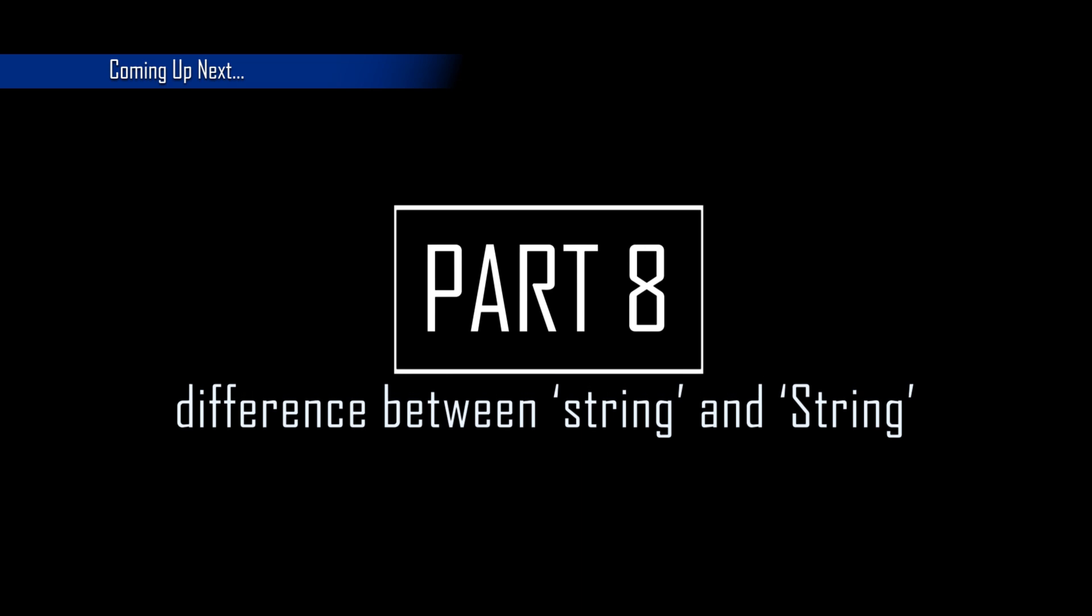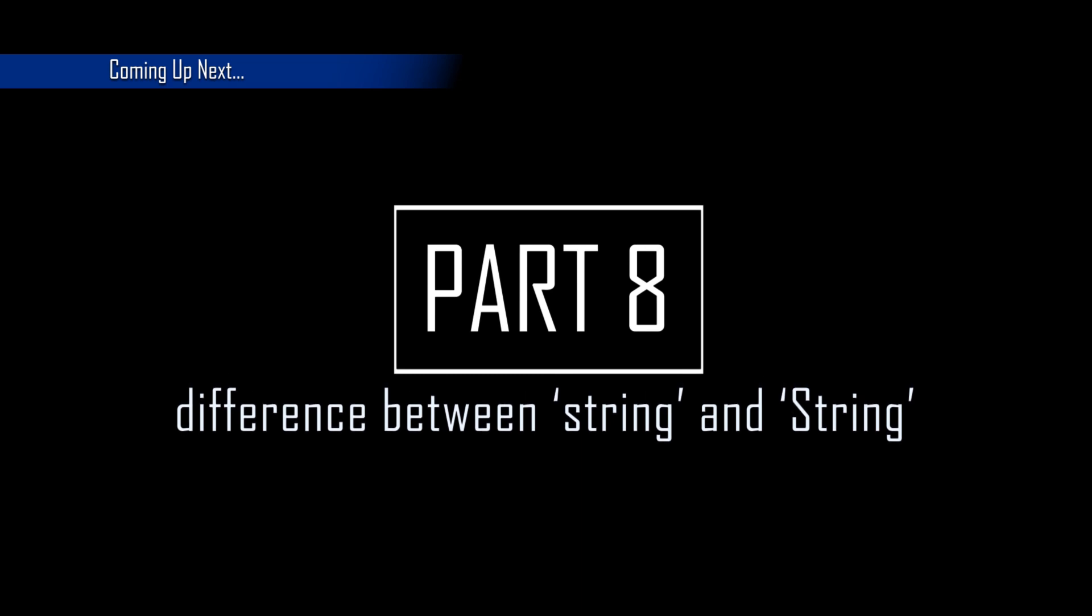This is all for today. Next time we will have a look at other two data types that are used to work with text and try to understand the difference between string, in lower case, which is an array of characters, and String, with a capital S, that is an object.